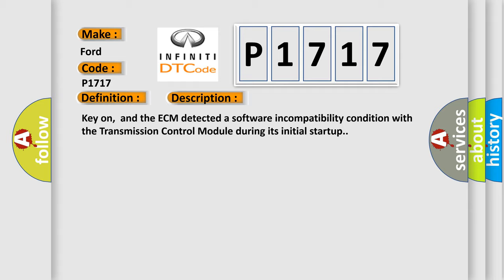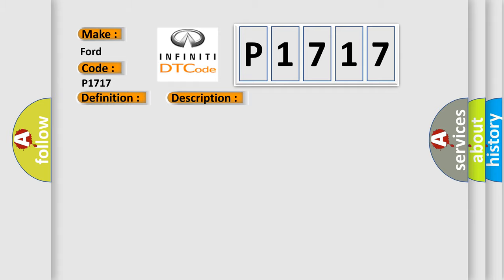This diagnostic error occurs most often in these cases: Transmission Control Unit TCM.